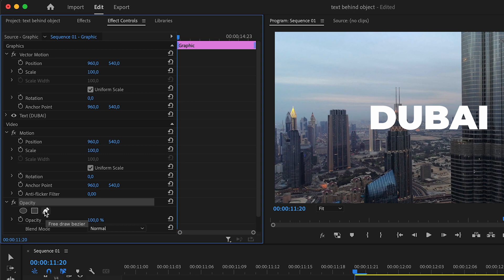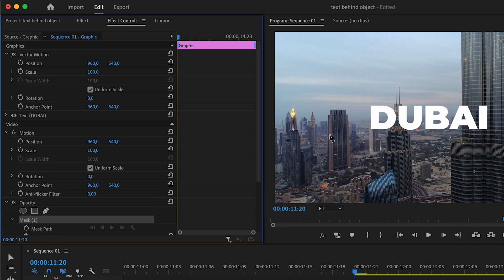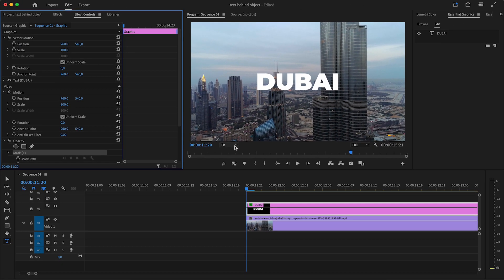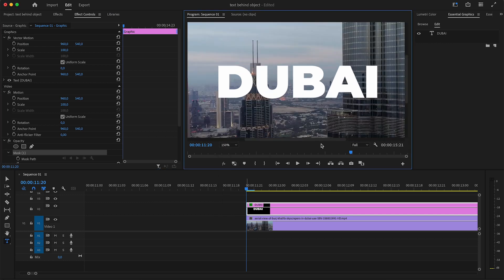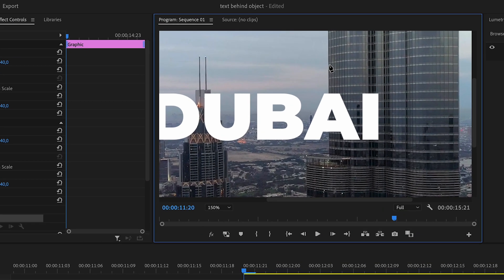Once you have that, you will come here to opacity and then you want to click on either the free draw bezier, or if you are putting text behind a person's face you can use the ellipse mask, or if it's a rectangular object you can use the four point polygon mask as well. I usually just use the free draw bezier mask for this, and then you want to zoom in on your screen a bit more.